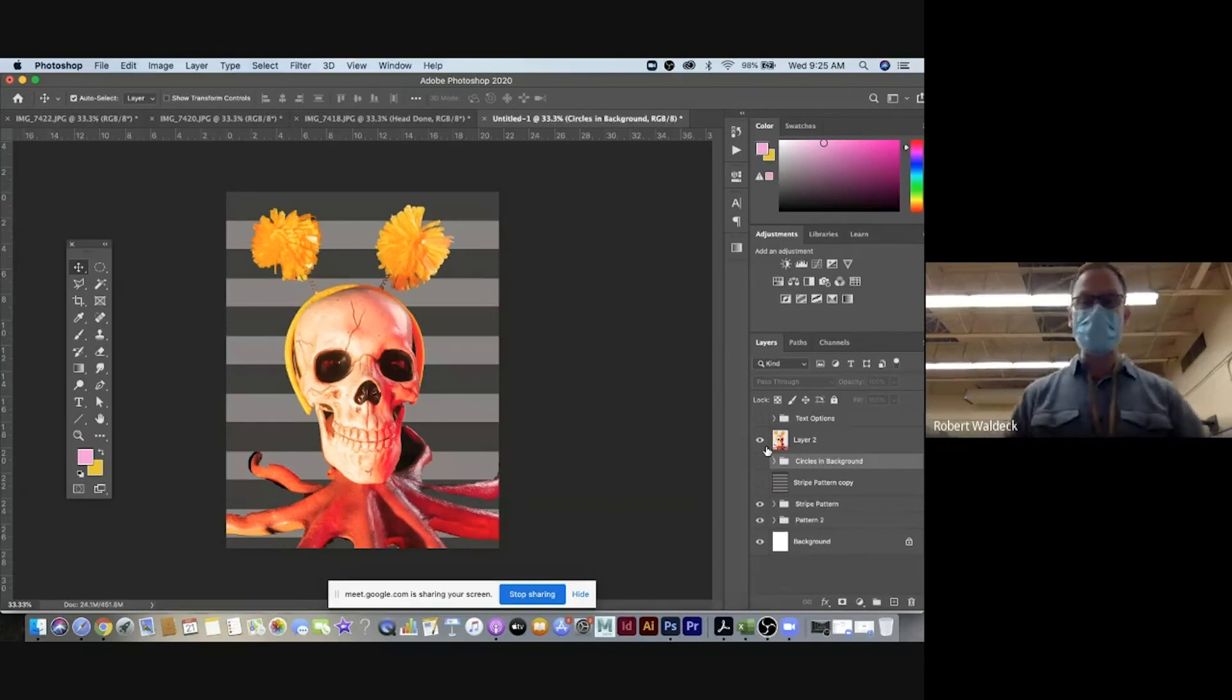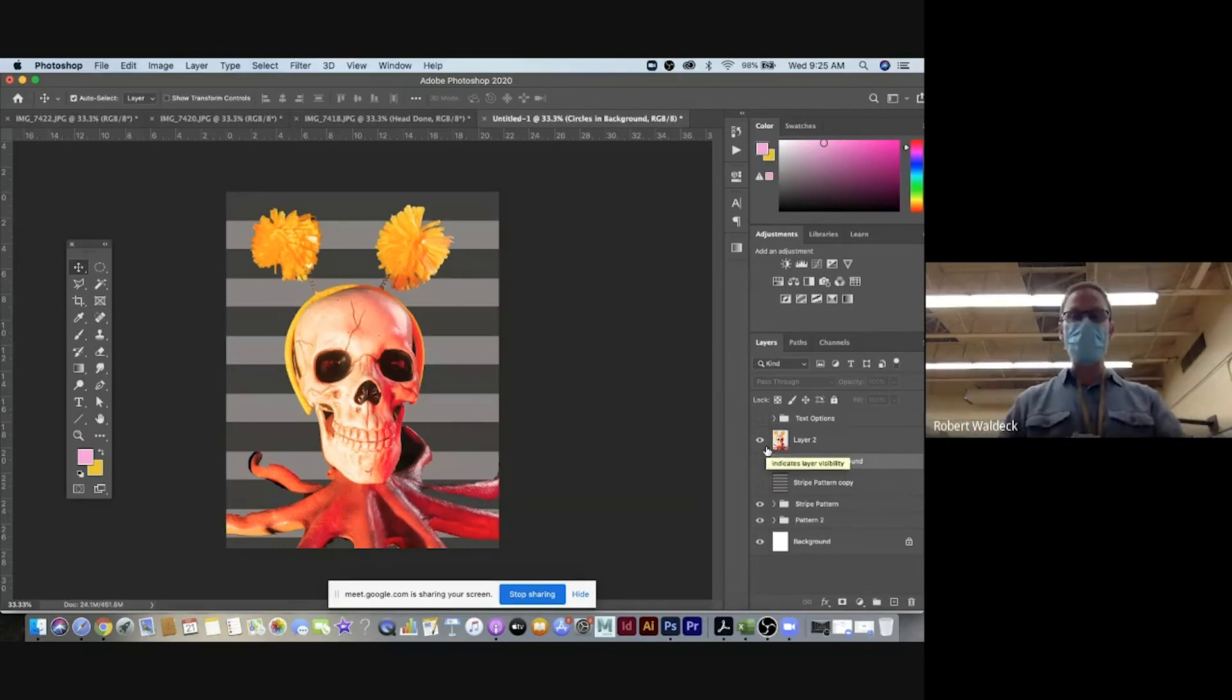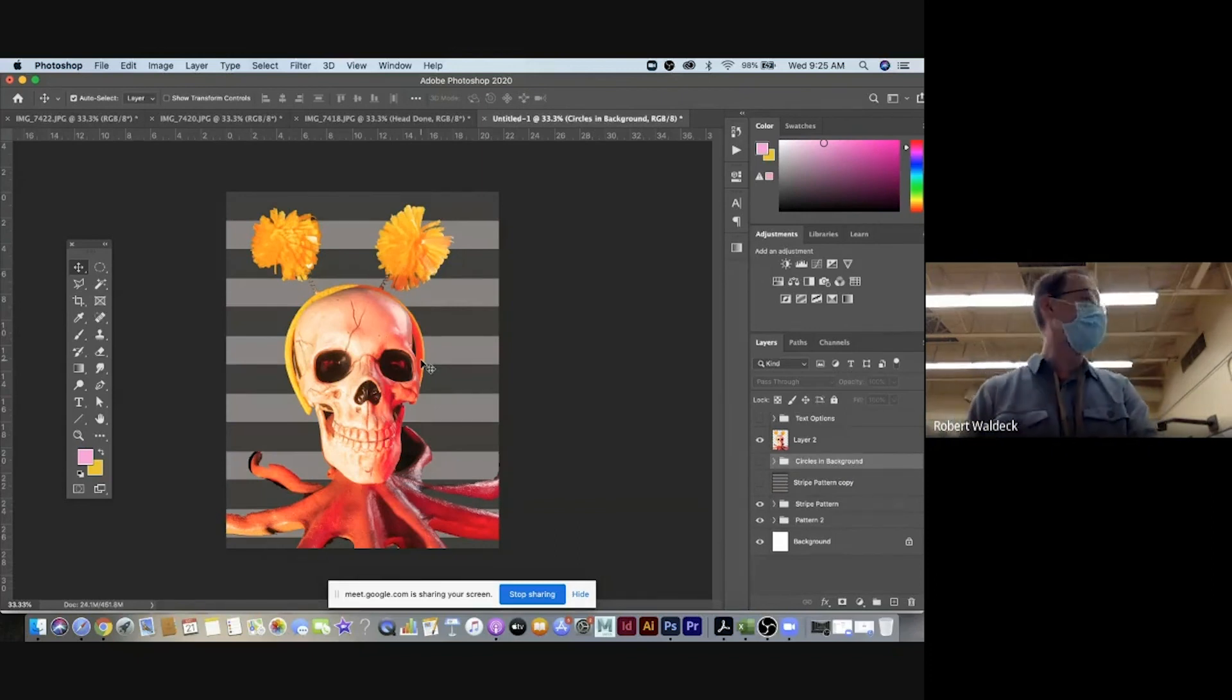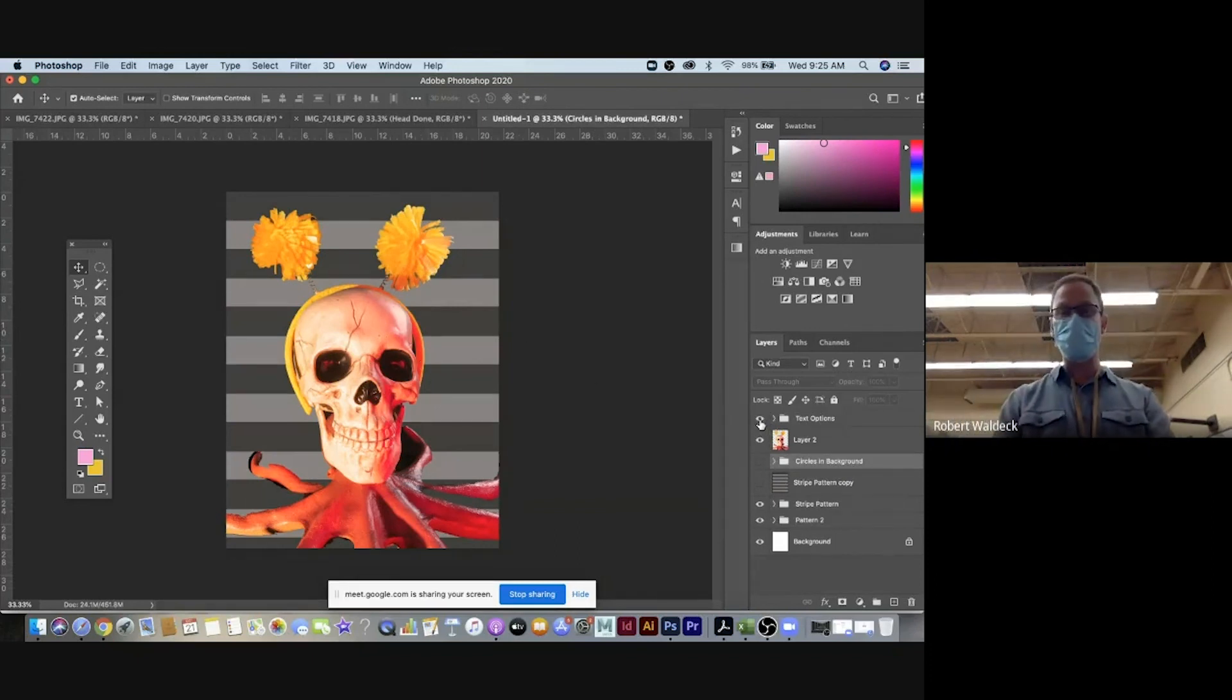Then I was asking some students in class what you would call the book if you saw an image like this. And Ethan came up with life over death. I thought that was a very appropriate title.